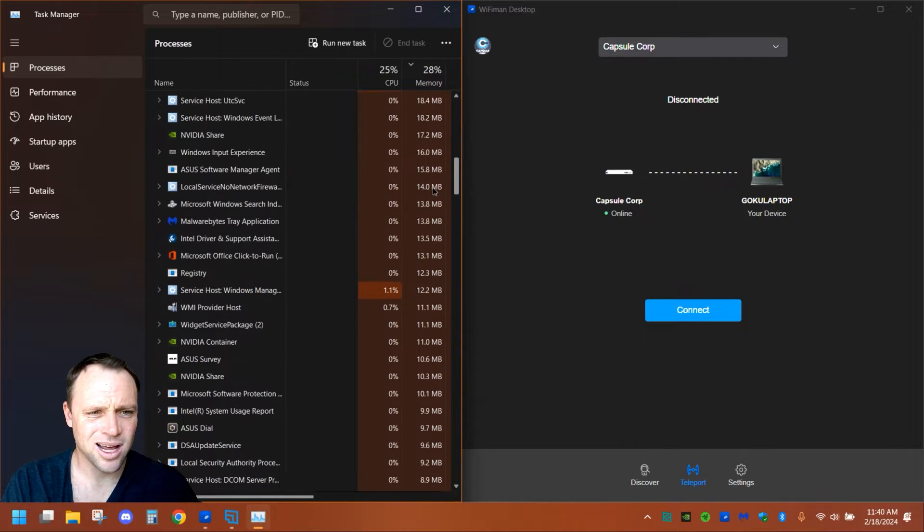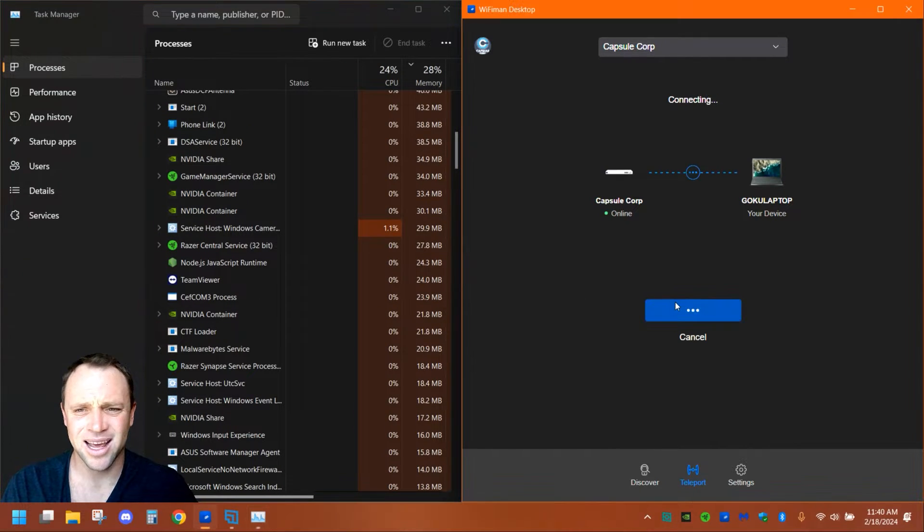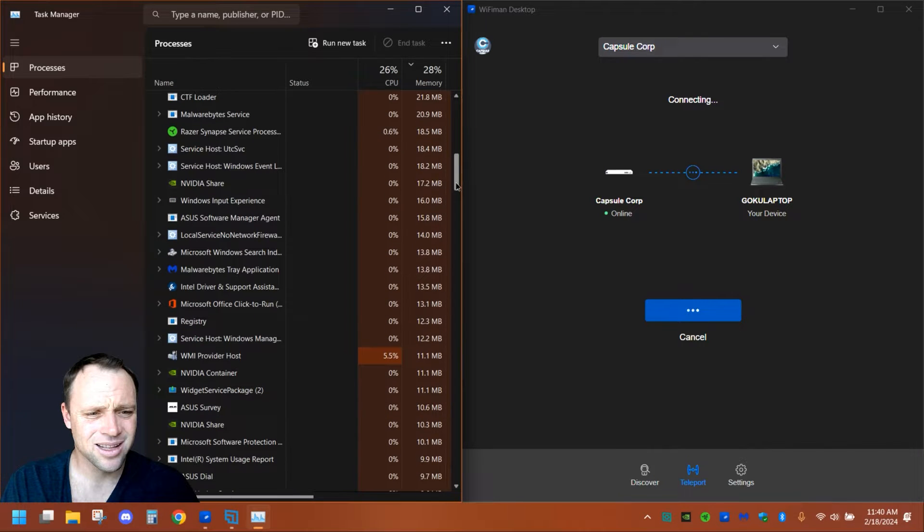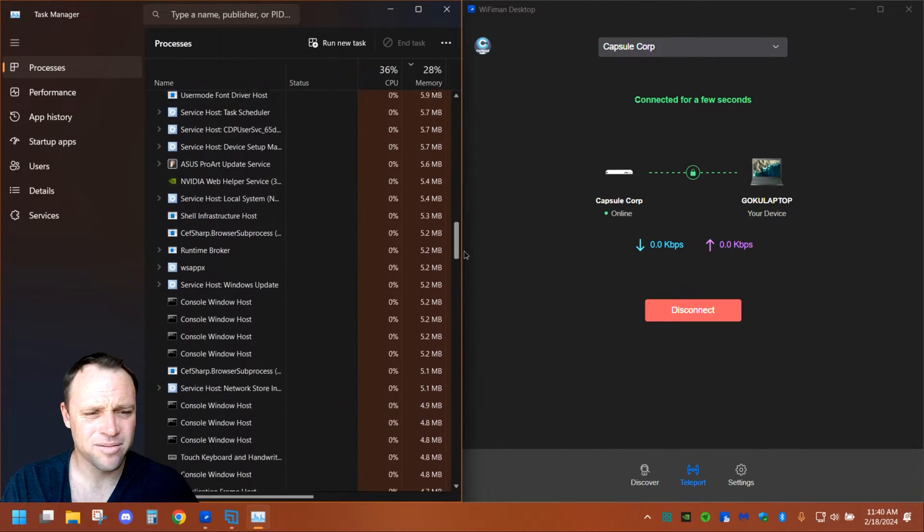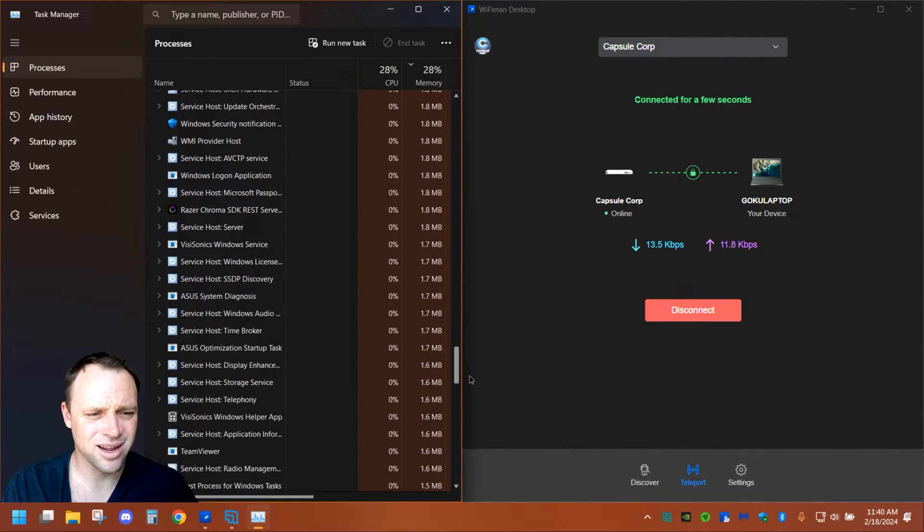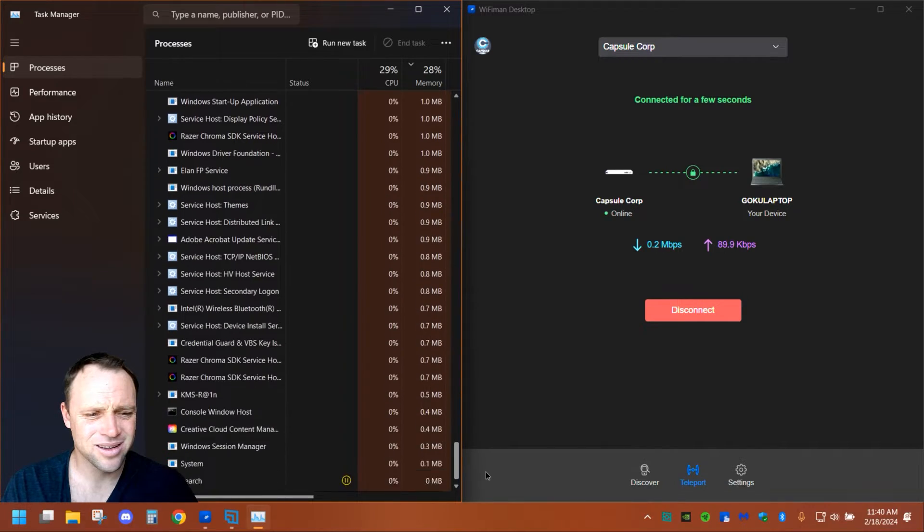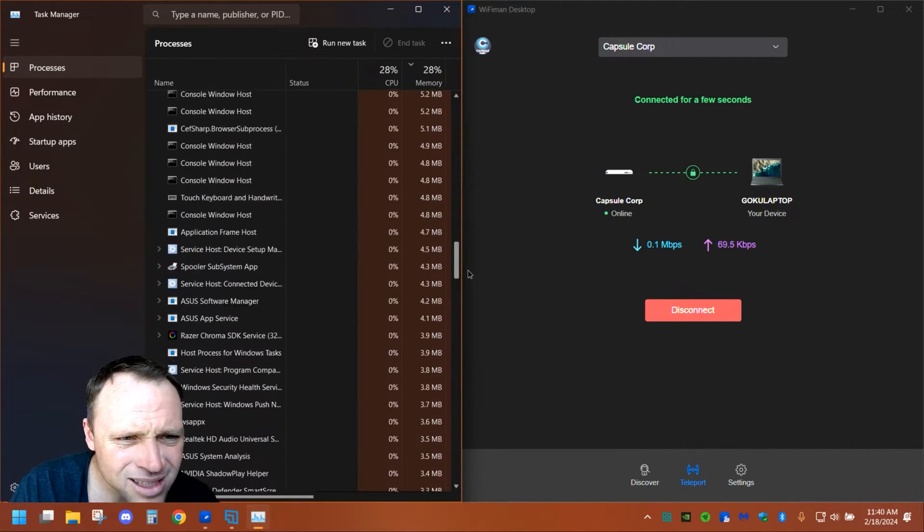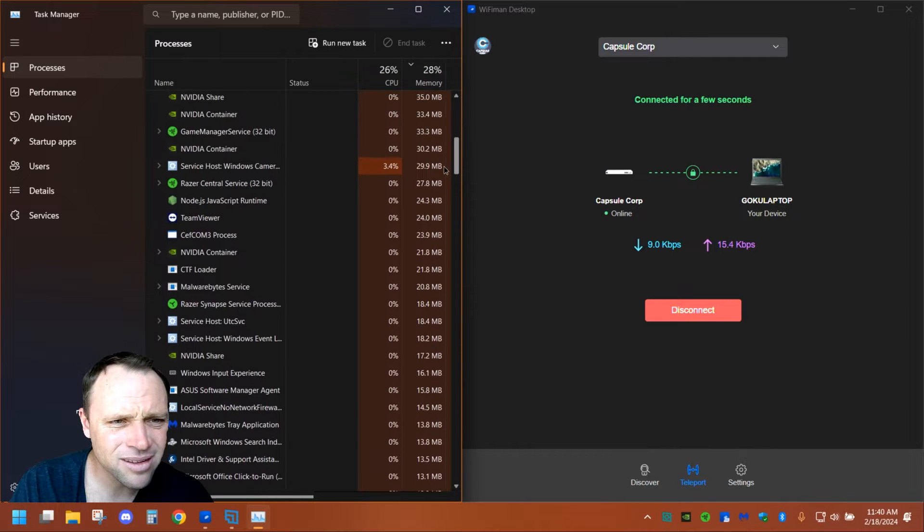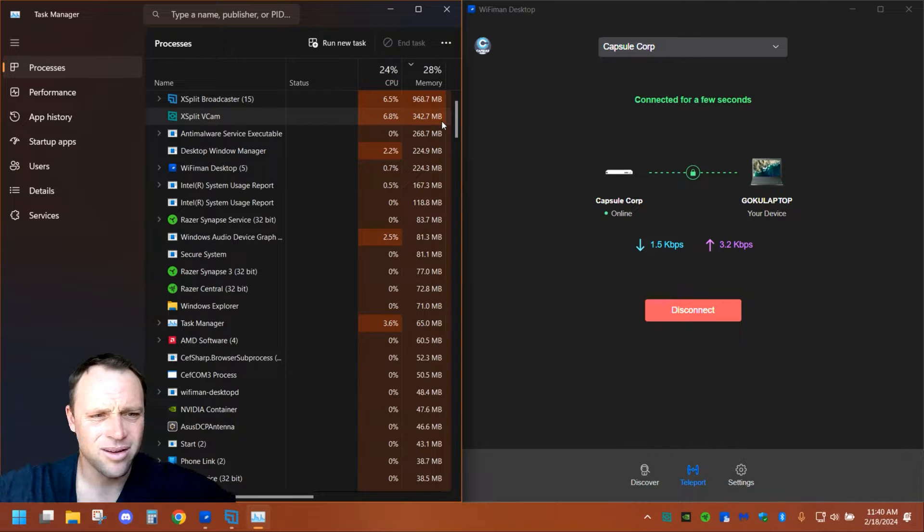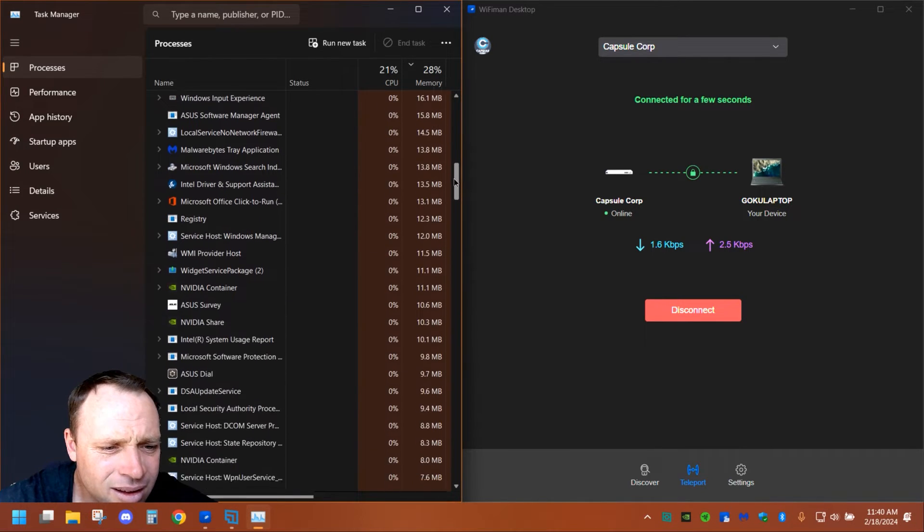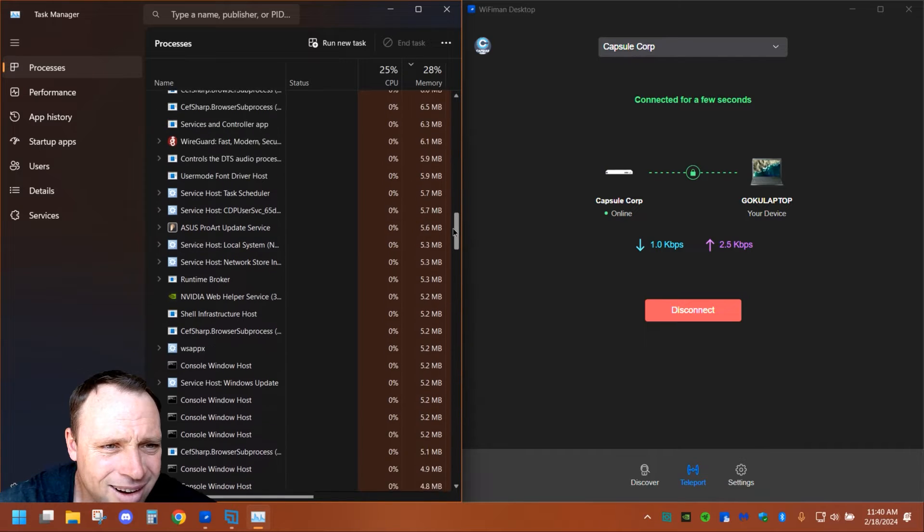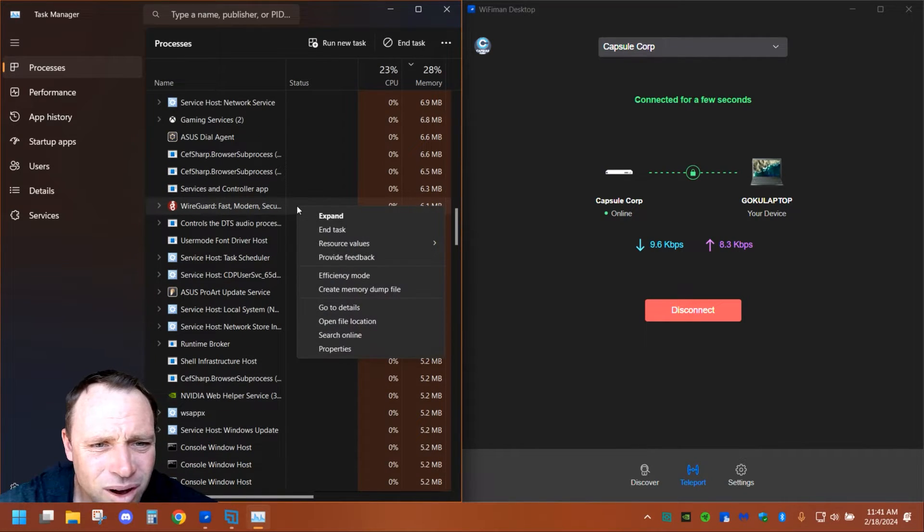As you can see, it's not there. But if I hit Connect, see if it comes back up. It's connected, so see if we can find it now. There it is—yep, WireGuard is back on again. That's crazy.